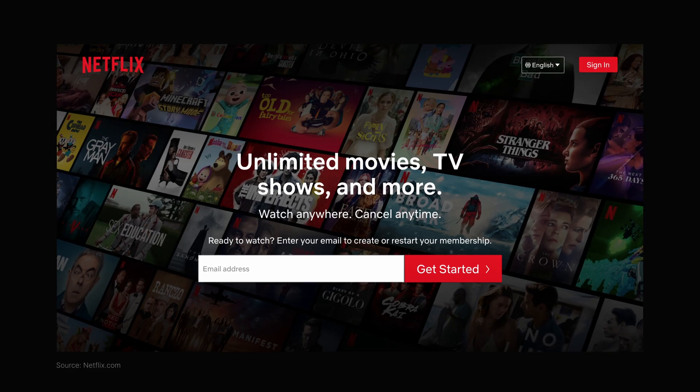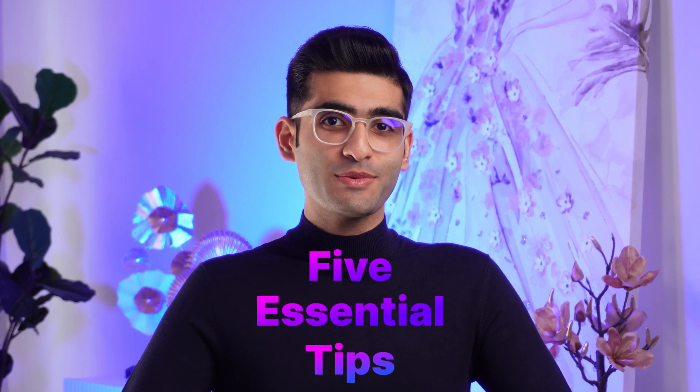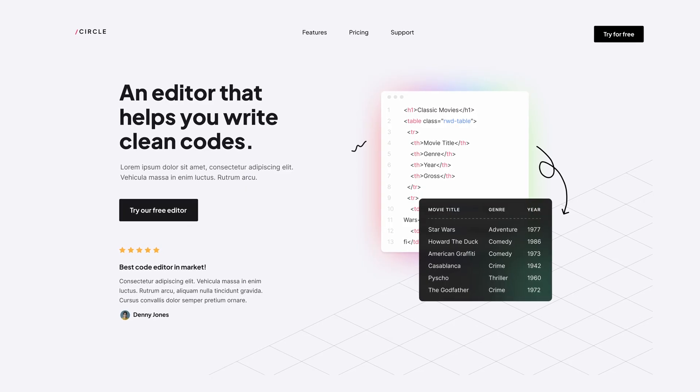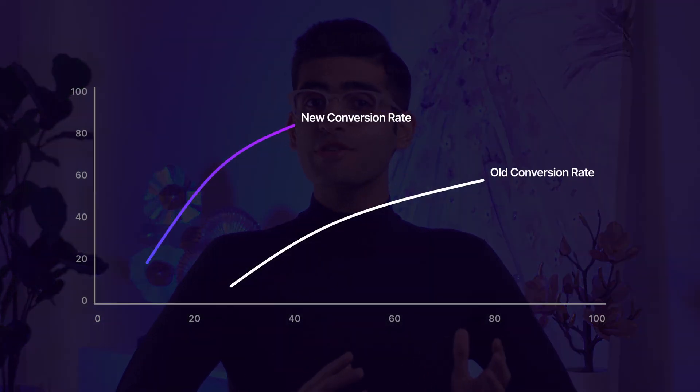Do you want to know the secrets to designing high converting landing pages? If so, you're in the right place because in this video I'm going to share with you five essential tips that you need to keep in mind while designing landing pages in order to create pages that will make your visitors take action. Landing pages are a critical part of any online business and if done correctly they can help increase your conversion rate rapidly.